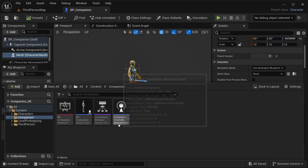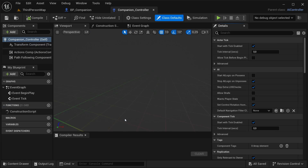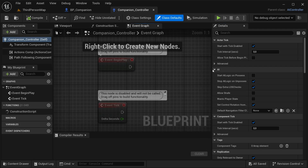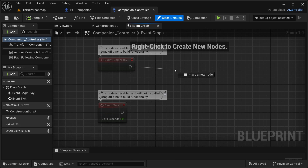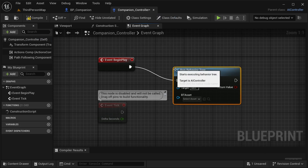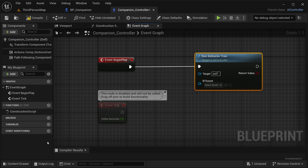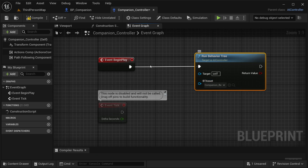Now I'm going to open our Companion Controller and then go to the event graph. You're going to notice this event here — Event Begin Play. From Event Begin Play, I'm going to get Run Behavior Tree and then select the behavior tree that we have just created. Place it here and that should be good. Compile it and save it.